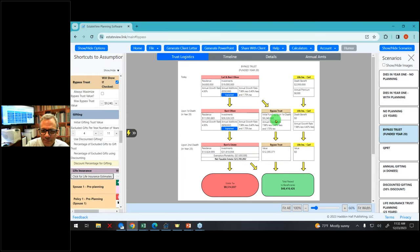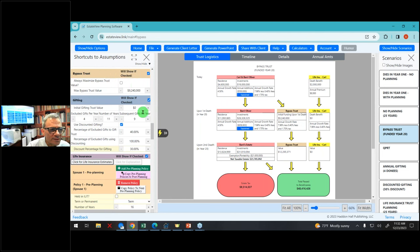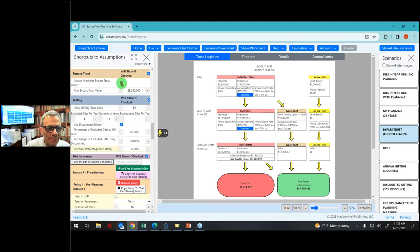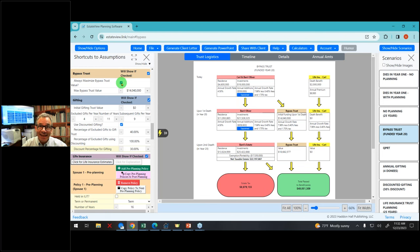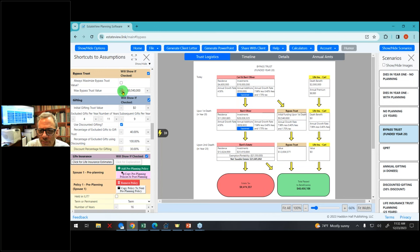EstateView allows you to click on 'bypass trust' and I can estimate how much will go into the bypass trust. If I click 'maximize bypass trust,' it will always maximize it — but usually you can't get everything into the bypass trust because only the first dying spouse's assets go in, unless you use a JEST trust. We're going to assume about $7,000,000 goes into a bypass trust on the first death. Now the estate tax is down to $9,000,000.